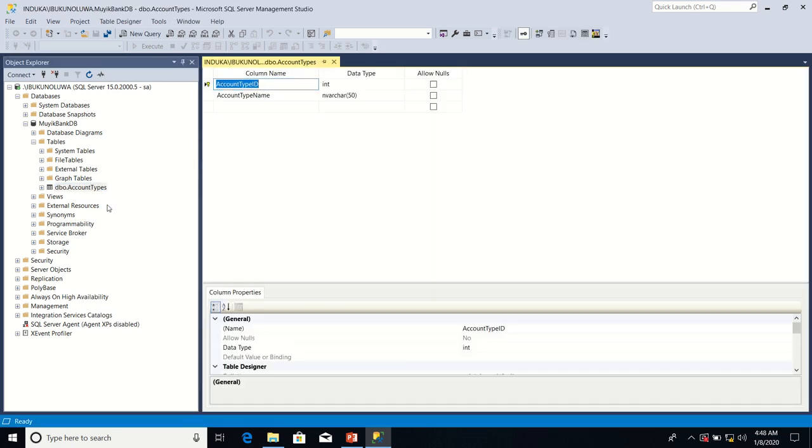Like I said earlier, the objective of this lesson is to set a unique key property on account type name. Now, in what scenarios are unique keys useful?